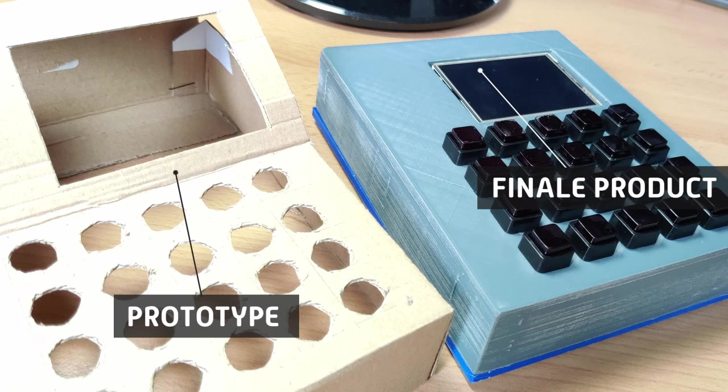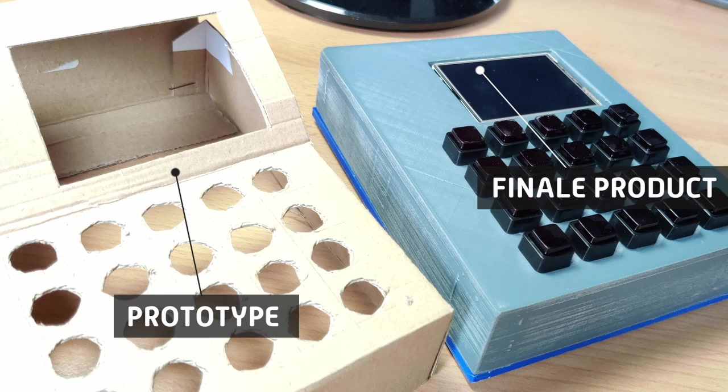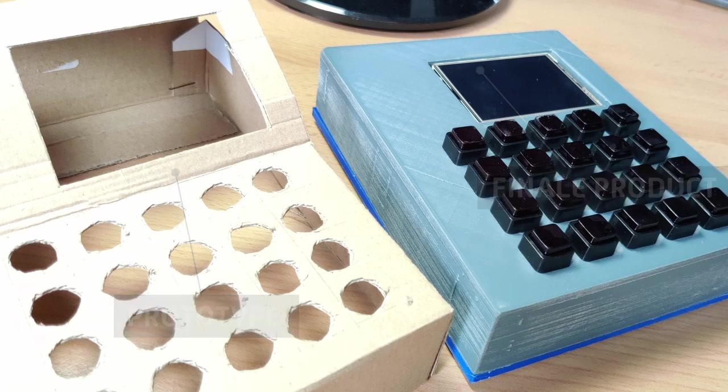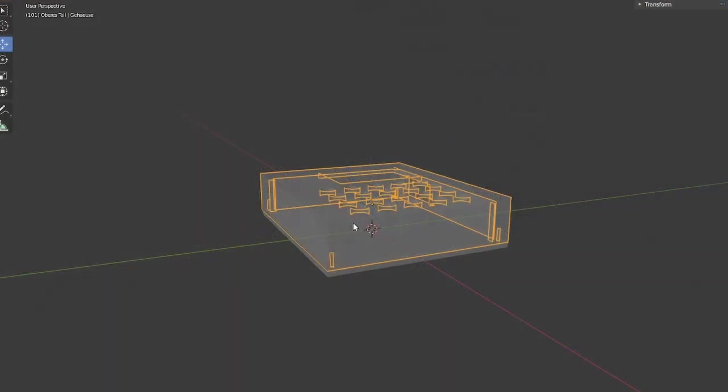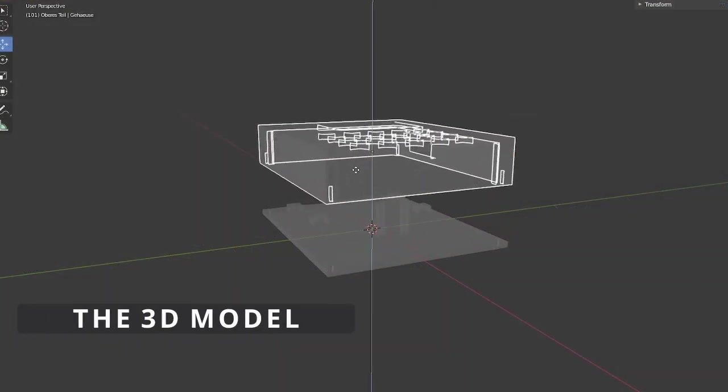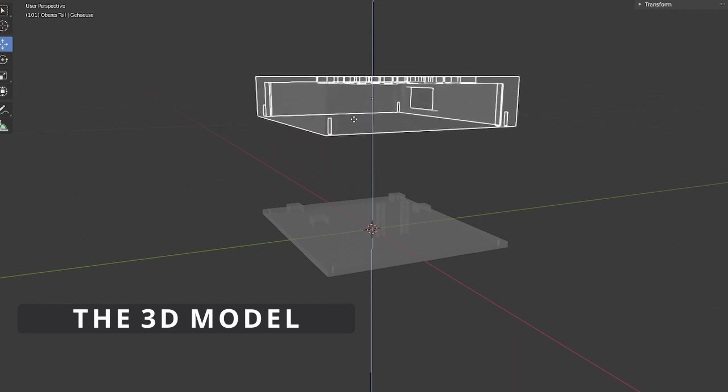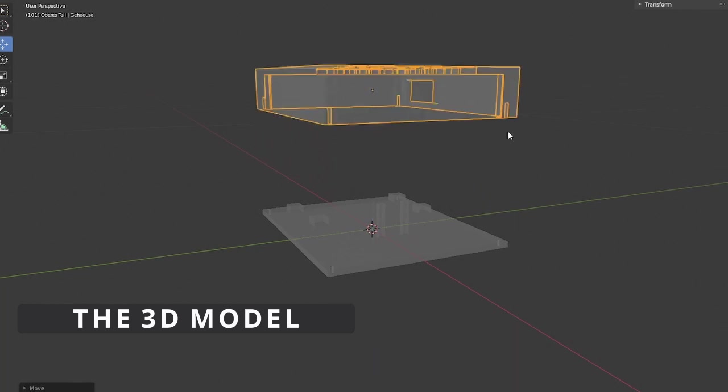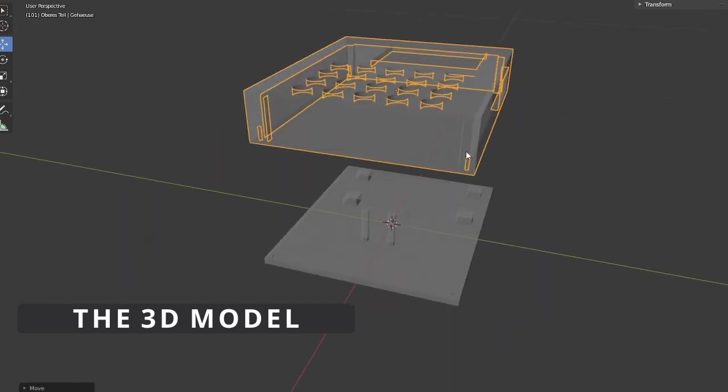The first step was to build a prototype so I could see how big the case would be and where the holes in the case needed to be. After the prototype was done I changed a few things and made a 3D model of the case using Blender.